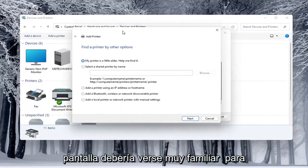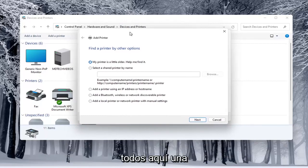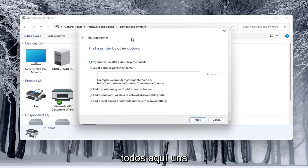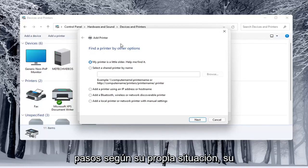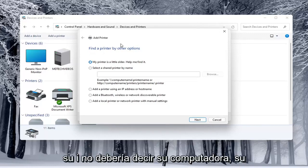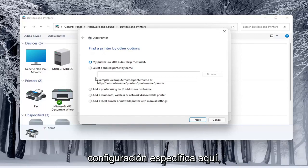So this screen should look very familiar to everybody here and again you would walk through the steps based on your own situation, your printer, your scanner and your specific configuration here.